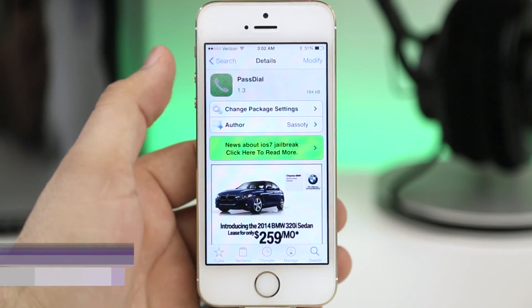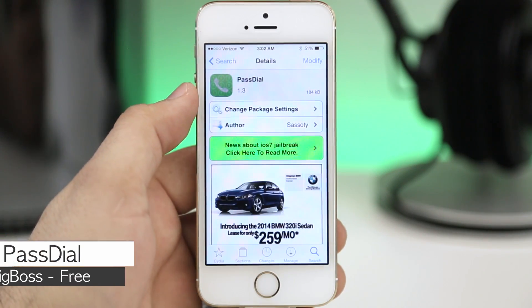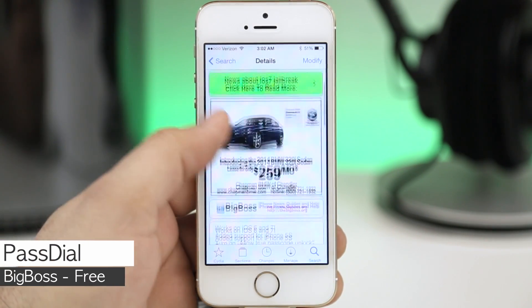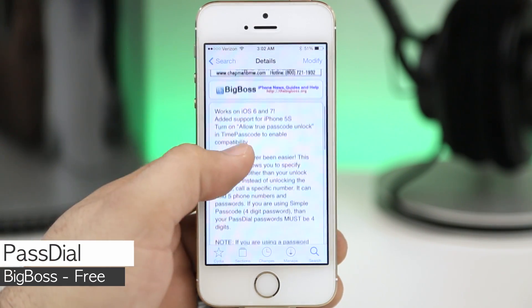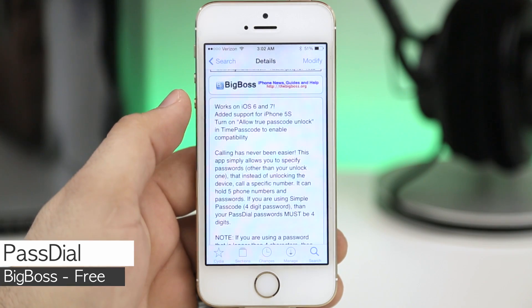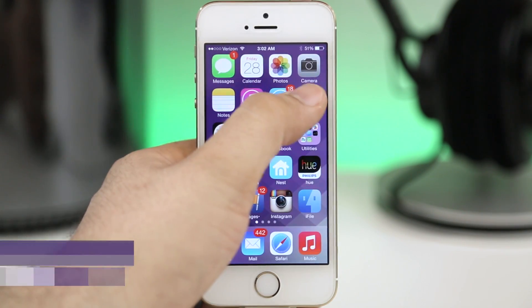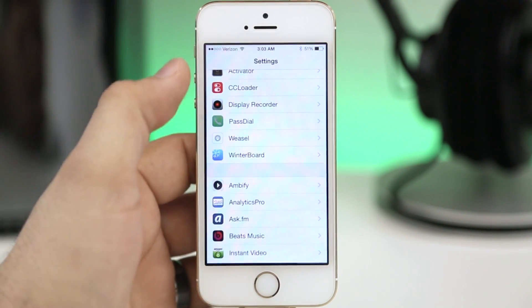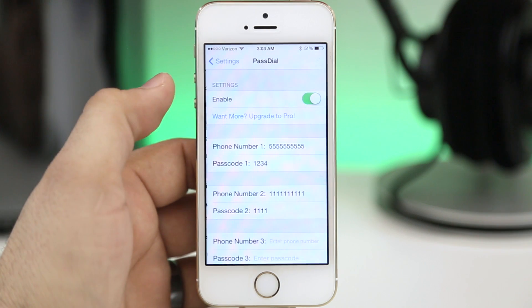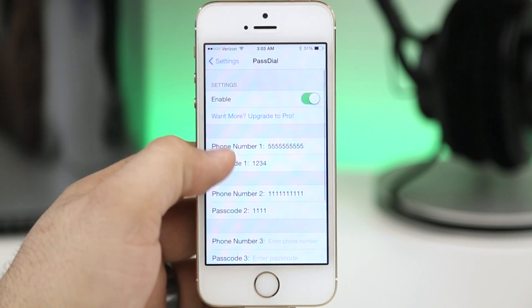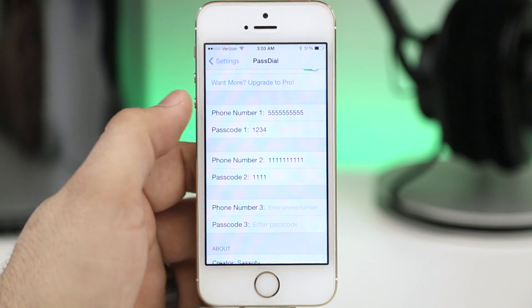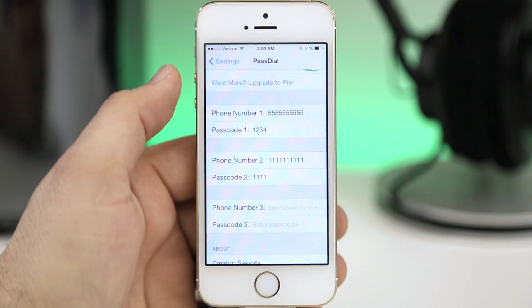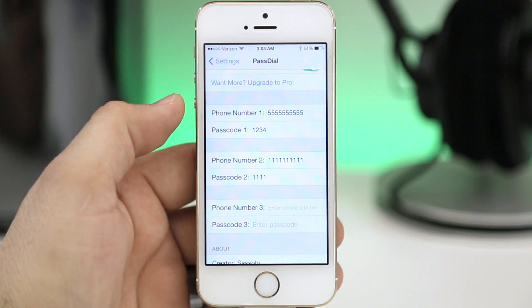Next up we are taking a look at Pass Dial, and consider this speed dial for your passcode keypad on iOS 7. This will allow you to customize up to three different numbers and there is also a pro version that allows for ten different numbers. You can set a passcode for each one. For example we can go ahead and enter a passcode on the lock screen one two three four and we should dial that five five five number that I have set for number one.